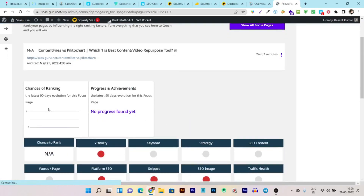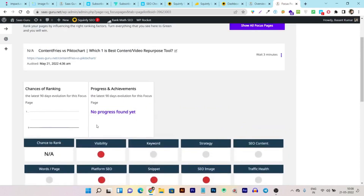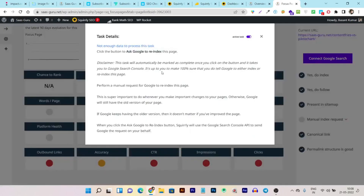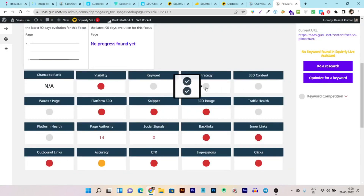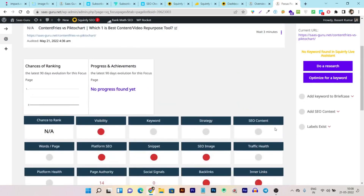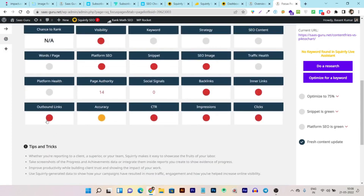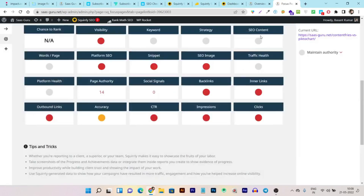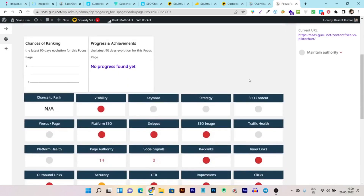After setting a focus page, clicking 'See Tasks' shows everything needed to optimize it, displayed as red, orange, and green dots. Tasks include manual index requests, sitemap enhancement, adding and optimizing keywords, SEO content improvements, and managing outbound links to maintain authority. Turning all these items green makes your focus page fully optimized for higher rankings.